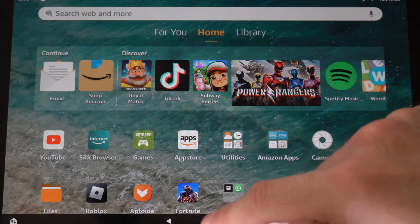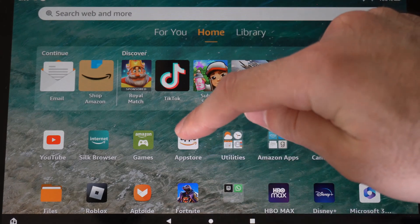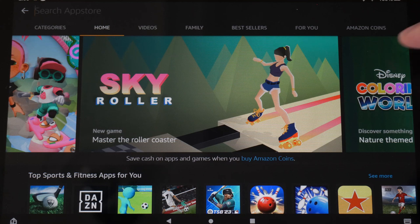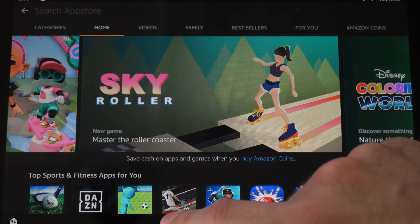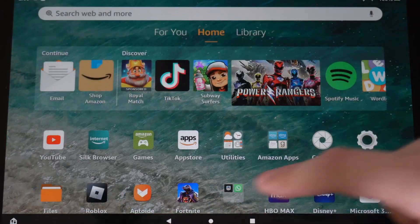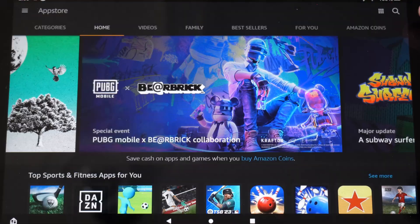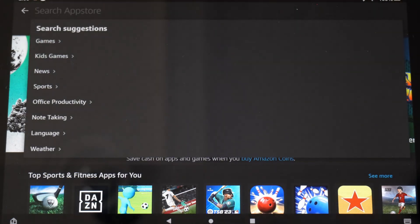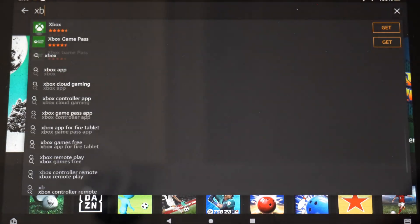If we go to the home screen here, we want to go to the App Store and select this. Then in the upper right side of the screen, we want to type in Xbox. So let's go to the search icon right here and then type in Xbox.